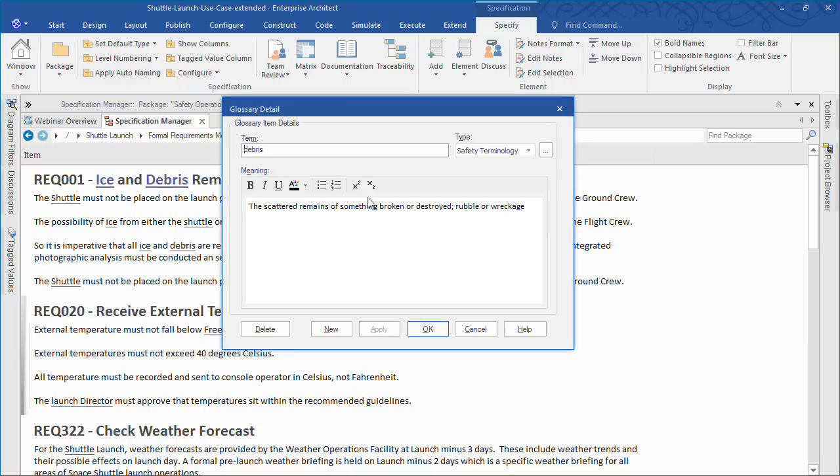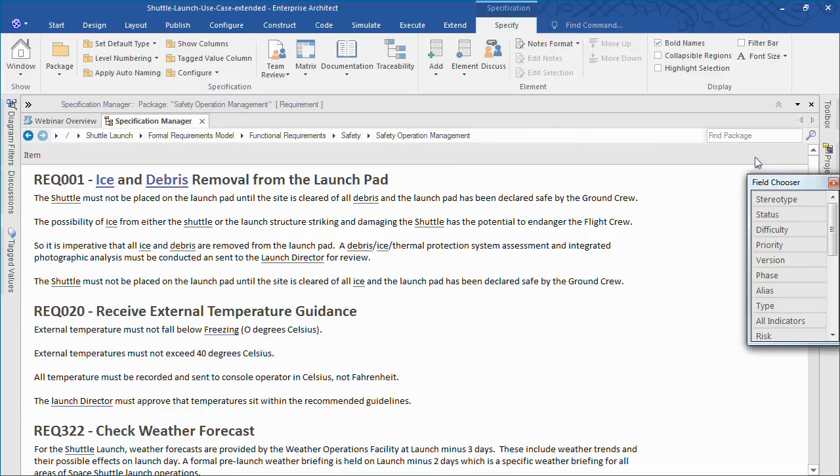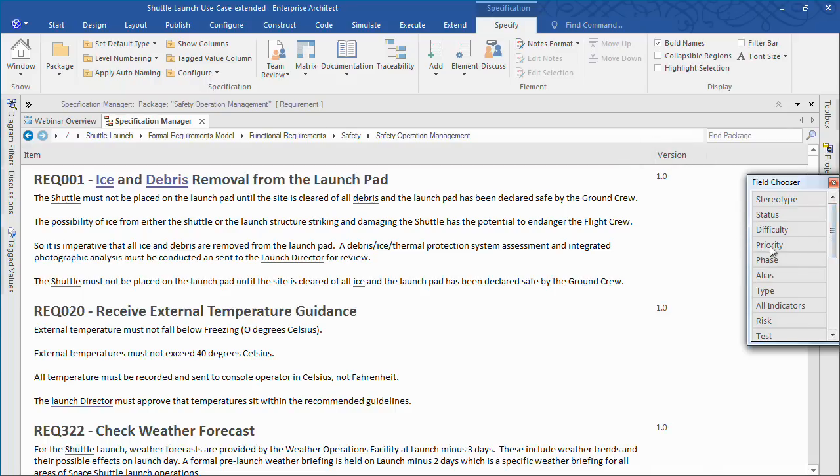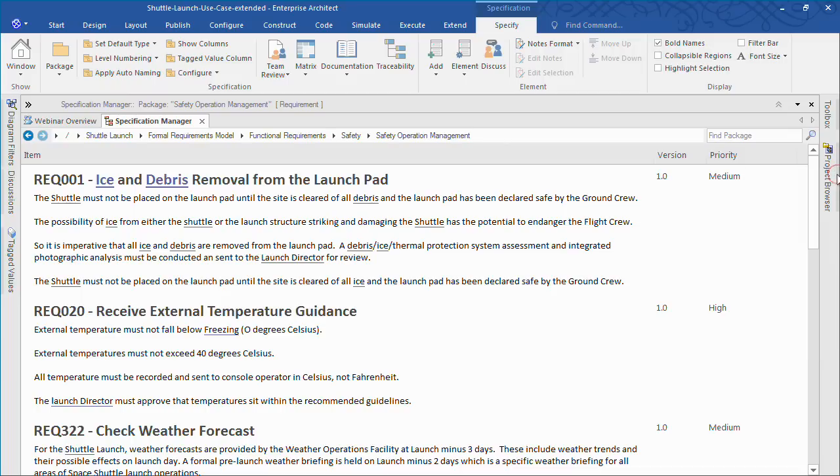Use a field chooser to add additional information about requirements such as a version number or priority. The Specification Manager makes the process of reviewing, proofreading, and editing requirements quite simple.